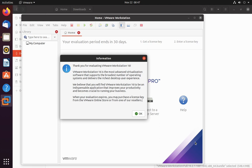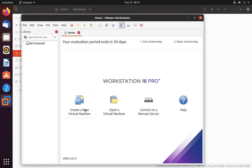As you can see, VMware Workstation is successfully installed. Now you can create virtual machines.